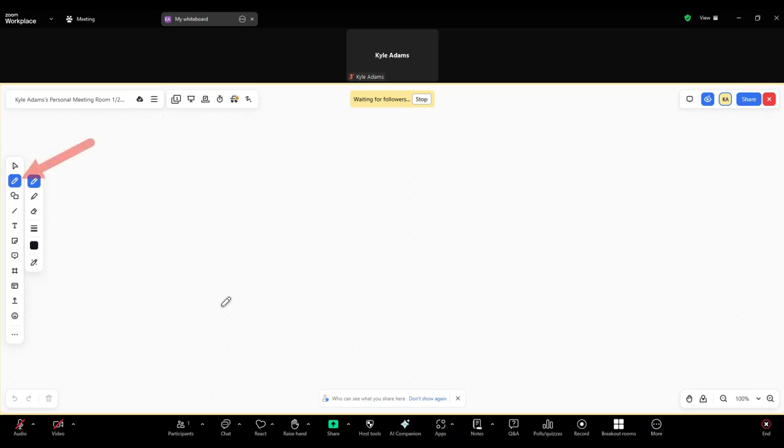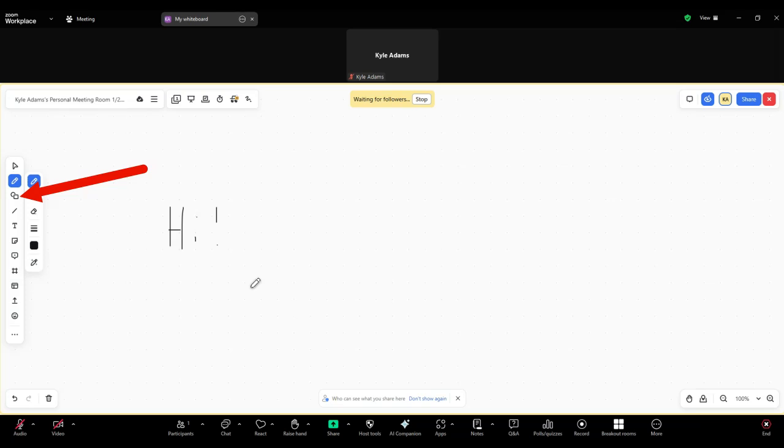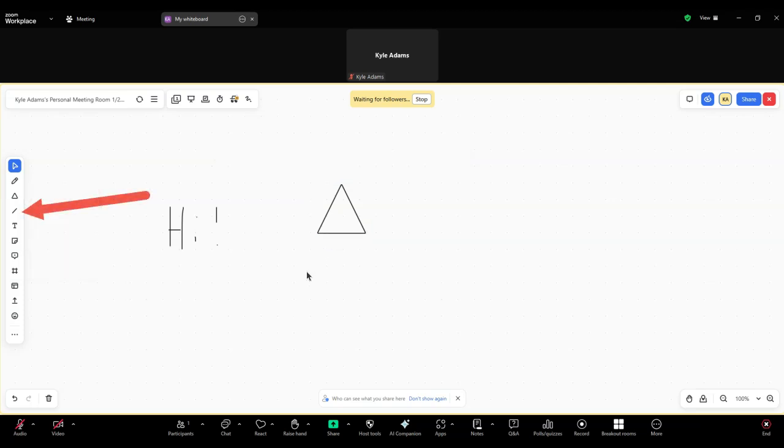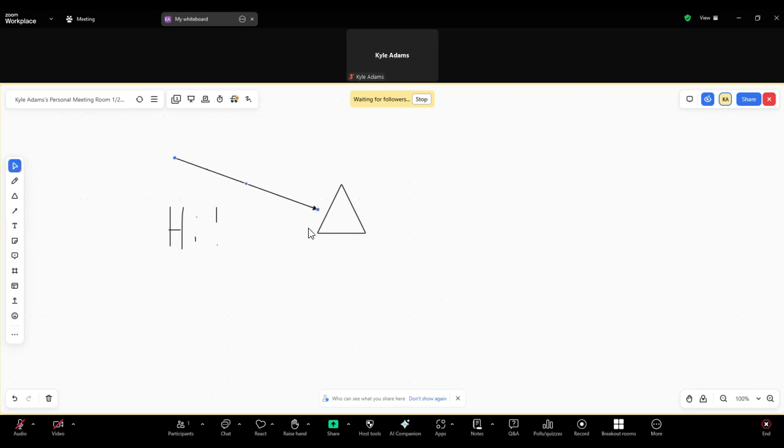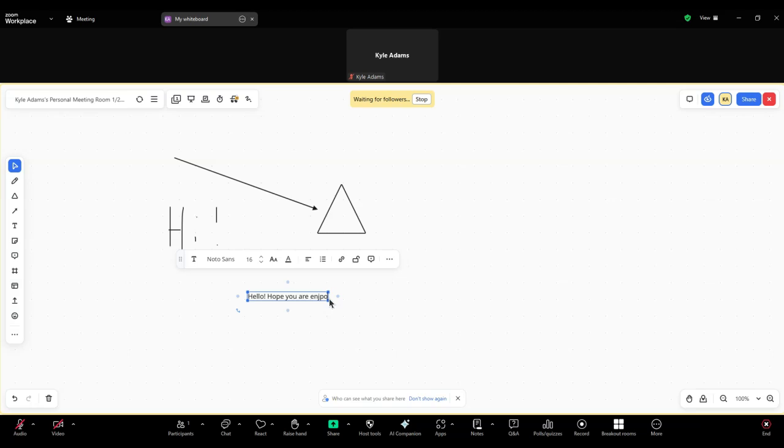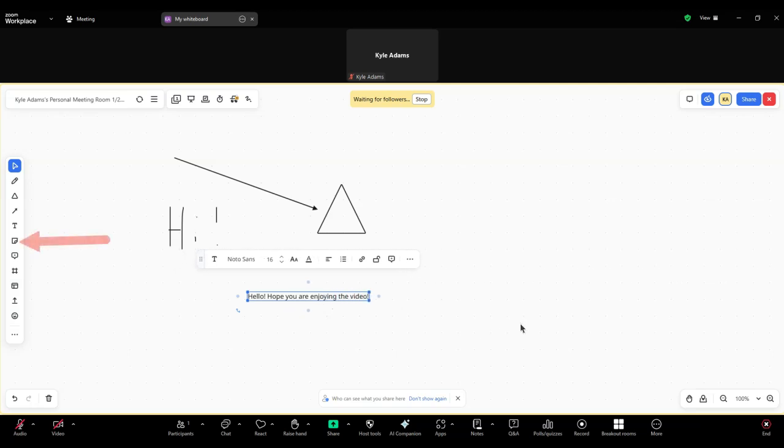For example, the ability to draw on the screen, insert shapes, insert lines, text boxes, or sticky notes to add a note to something drawn on the board.